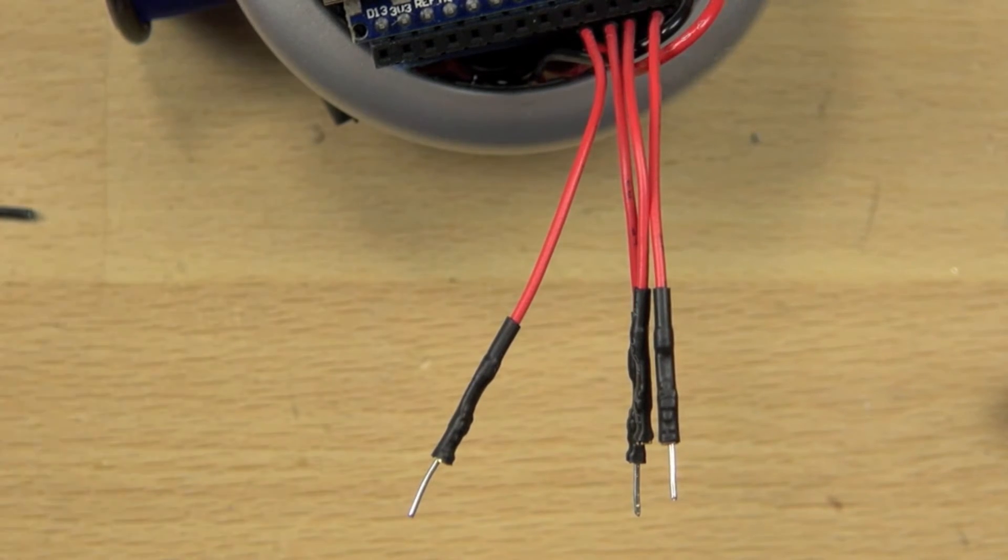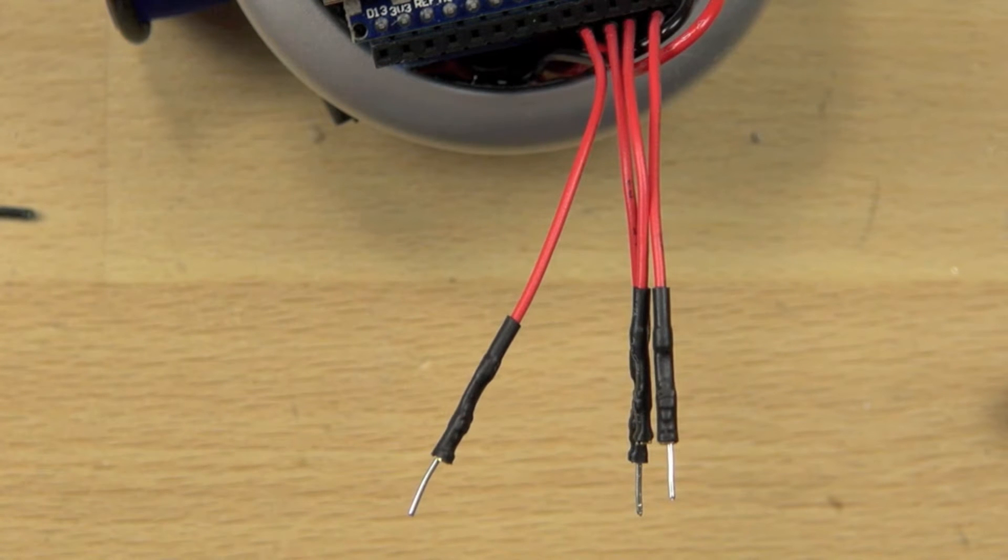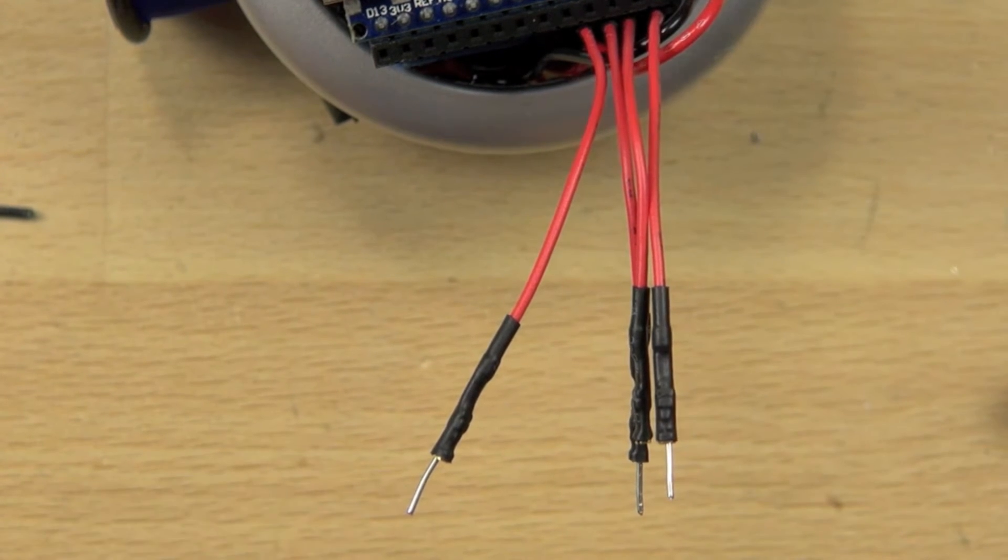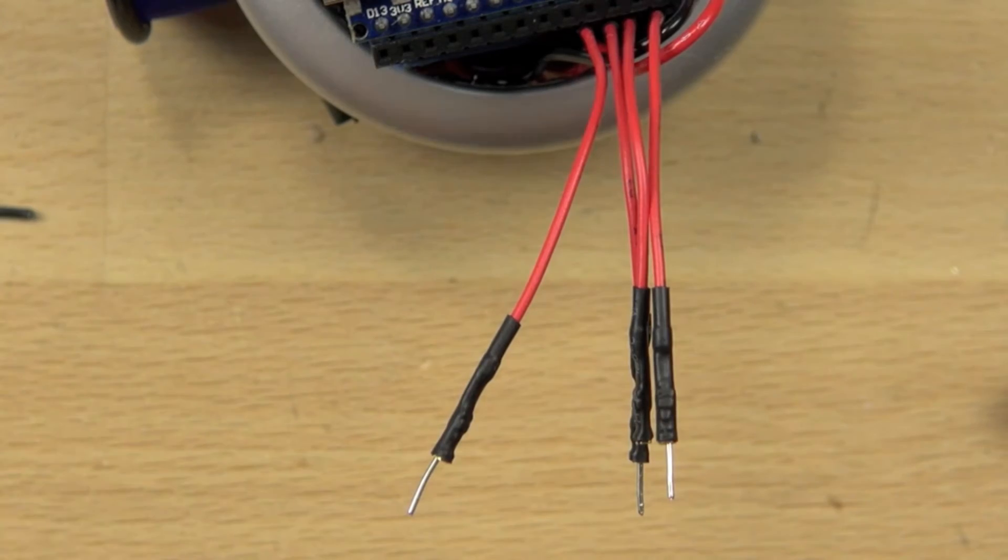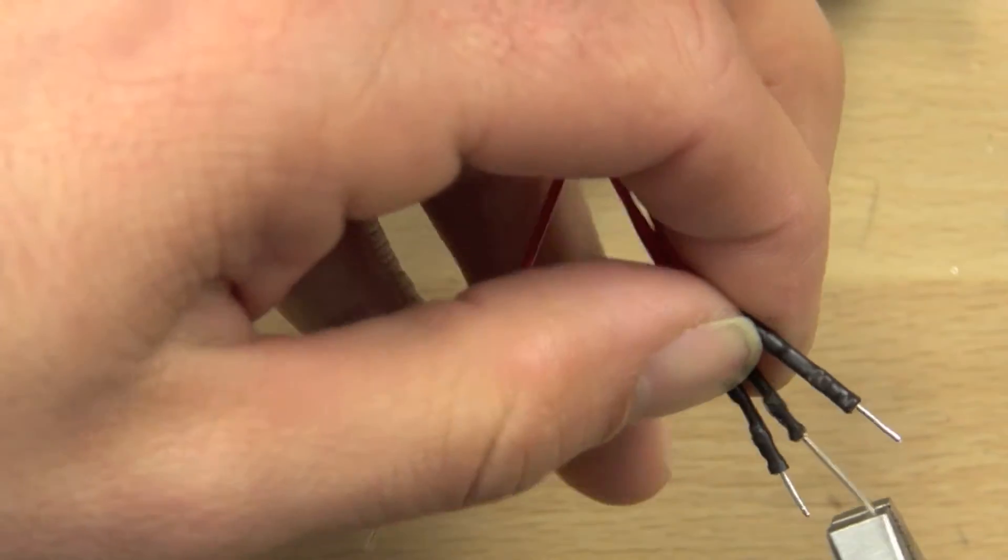We don't want any exposed wire, so you want it to be pretty close. I think three sixteenths of an inch is probably even better than a quarter of an inch as far as the connection there goes.